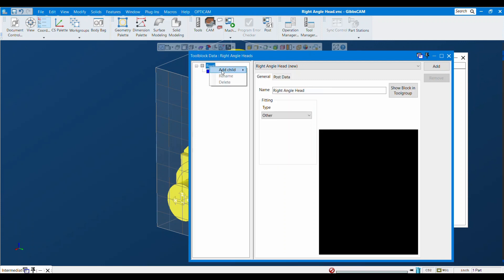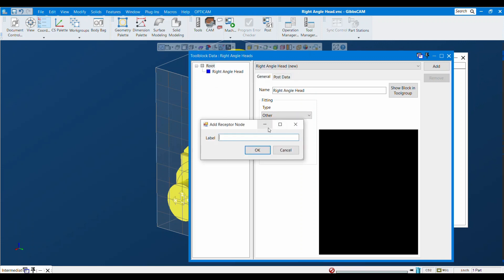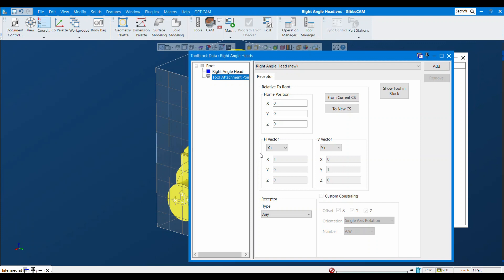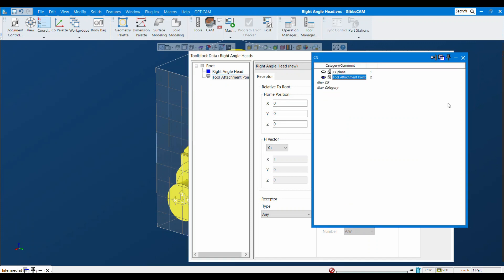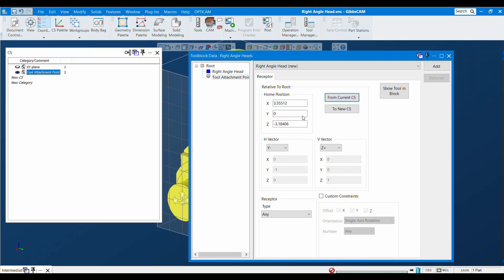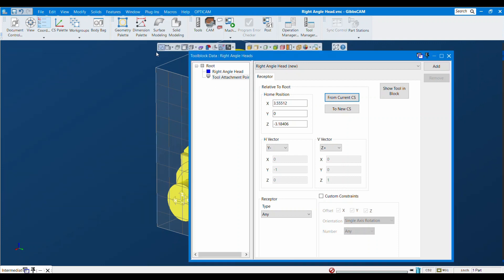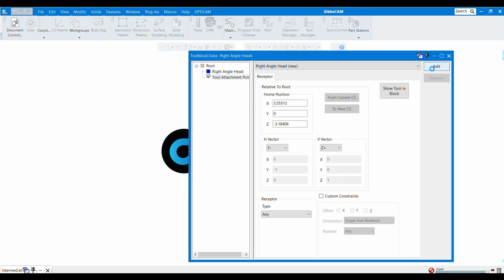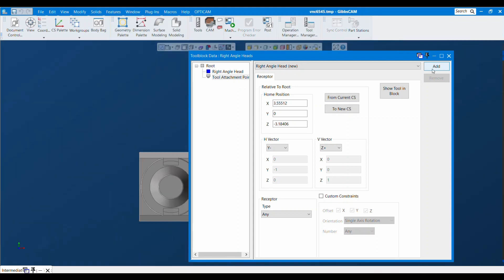What we have to do is right click here, add child receptor, and this is going to be tool attachment point. While you're in the correct coordinate system, it's important that I'm on my tool attachment point coordinate system. You want to hit from current coordinate system and it's going to give the XYZ position of where this tool attachment point is. It's also going to infer all the vectors from how we positioned and oriented it earlier. Once that's all done we can hit the add button here.